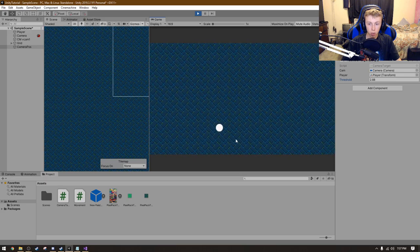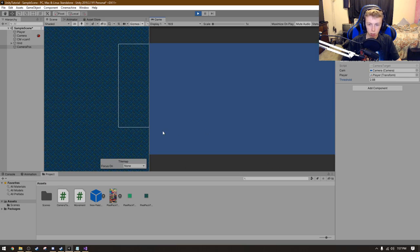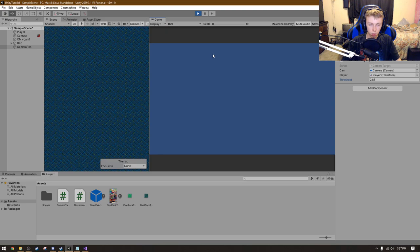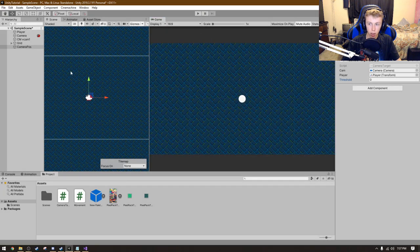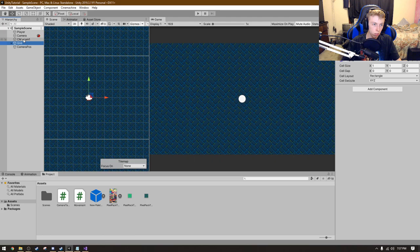One second. Okay, so I did find the issue.